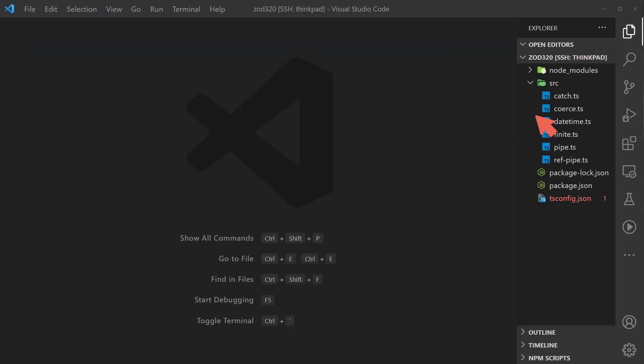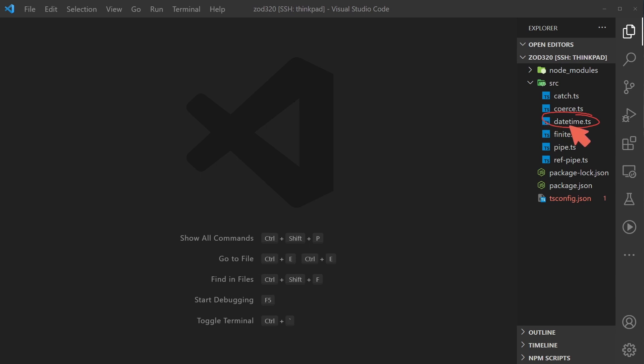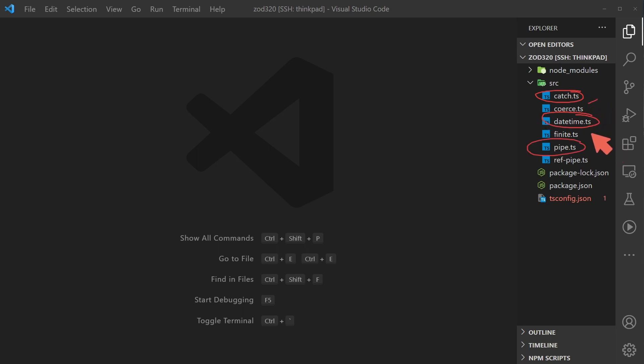I think the ones I would use most might be for sure the validating or parsing the datetime ISO strings. I also think I'm going to use catch. I don't think I'm going to use coerce as much and I may end up using the pipe operator more if I want to compose transformation pipelines.